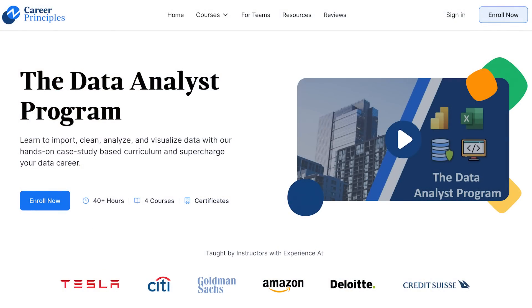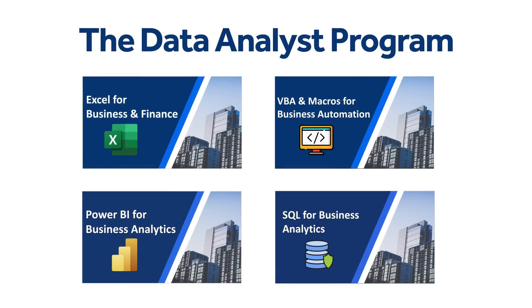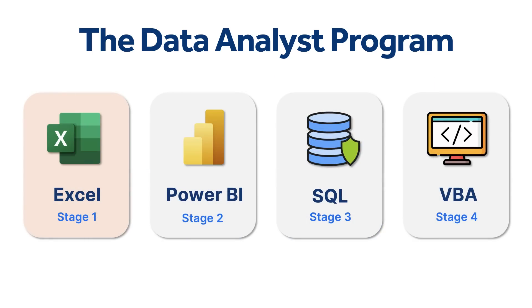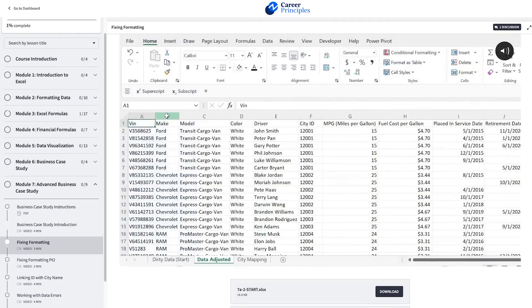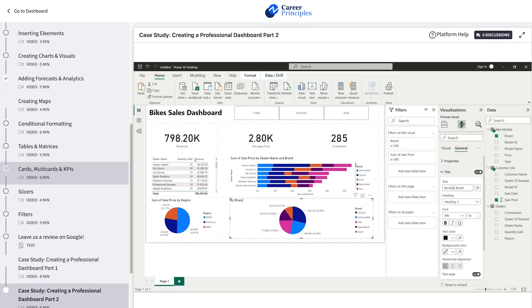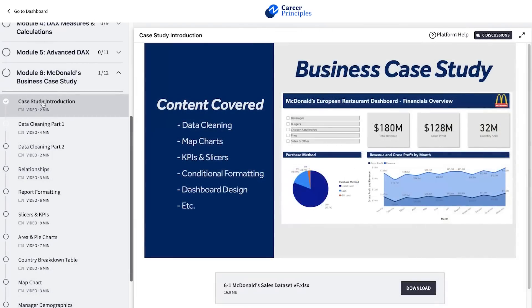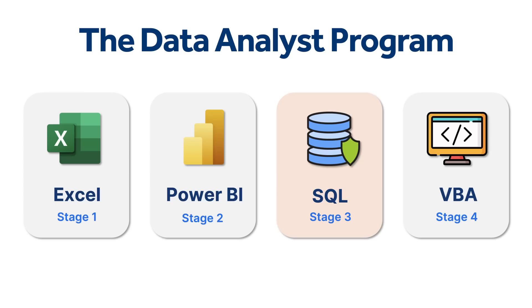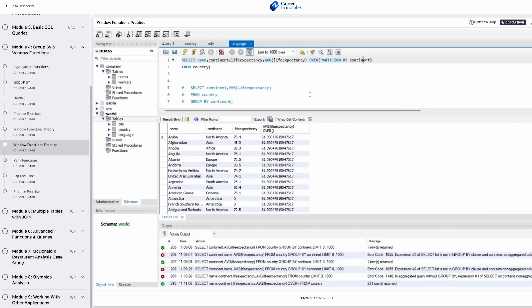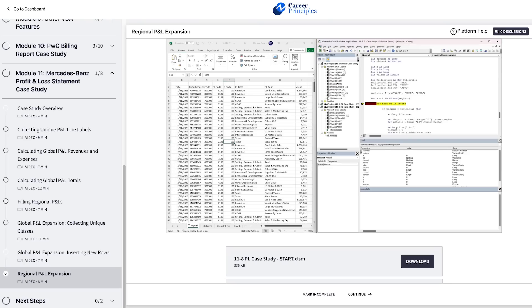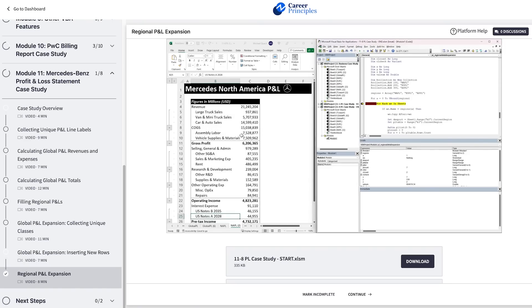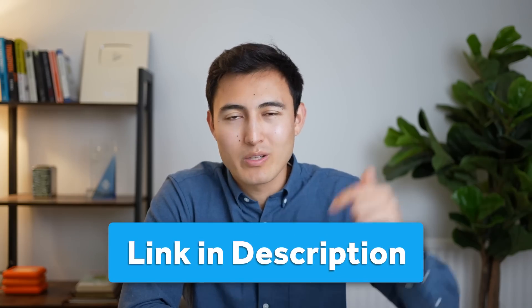Before we continue to number 5, if you want to learn in-demand data skills, check out our Data Analyst program. It consists of four courses and over 300 lessons covering Excel best practices for formatting, formulas, and charts; Power BI for data visualization and interactive dashboards; SQL for working with larger databases and writing queries; and VBA and macros for automating tasks like generating pivot tables and profit and loss reports. Join using the link in the description to gain the skills you need in today's data-driven world.